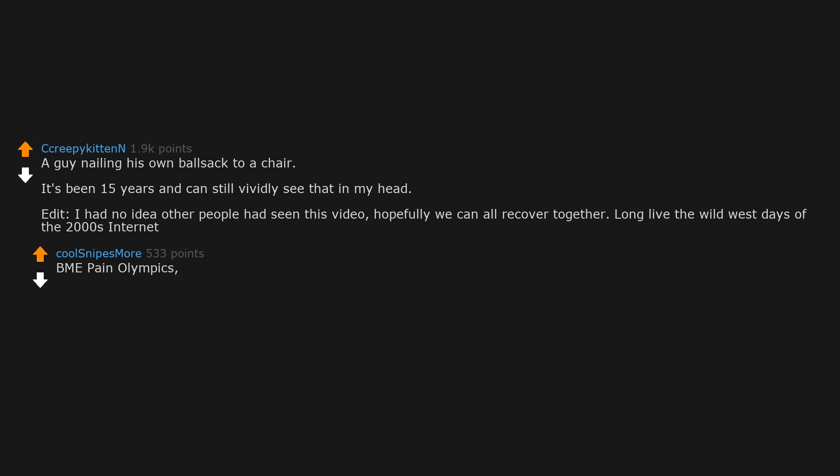BME Pain Olympics. A lot of it was found to be faked. Burned in a lot of people's brains, fake or not.